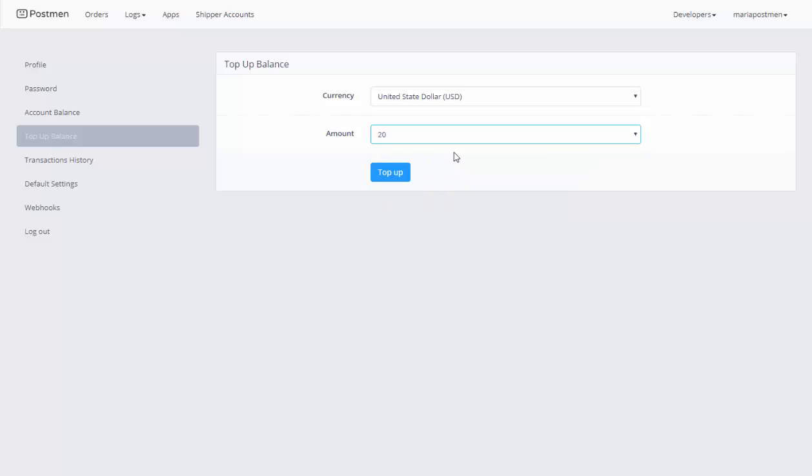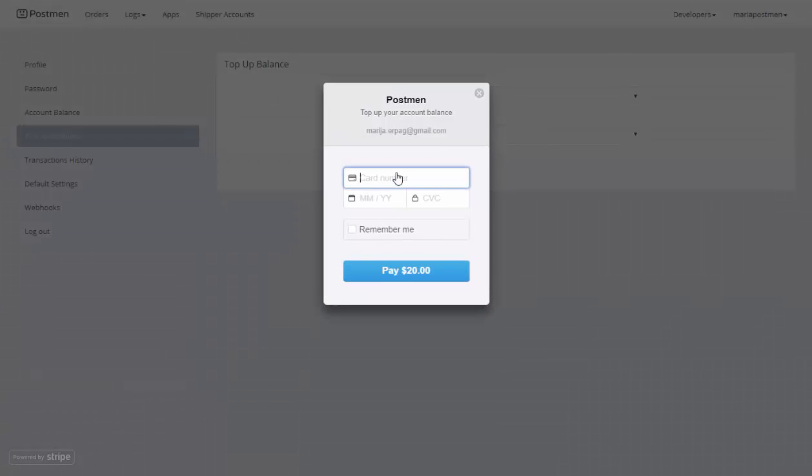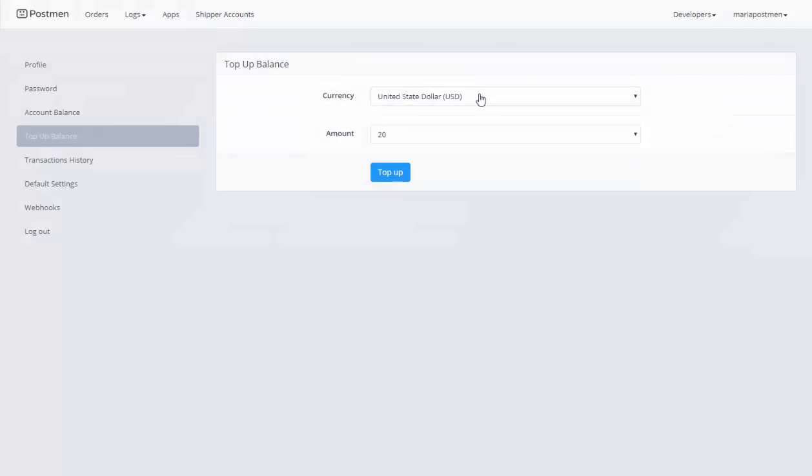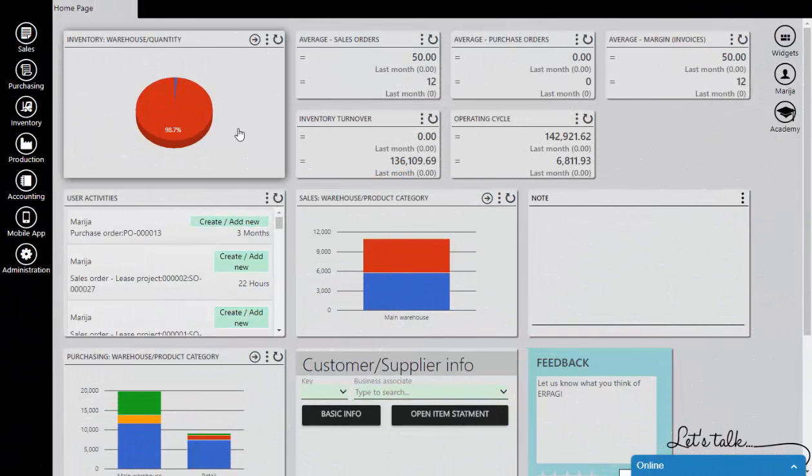When you click on the top up button, you will get a form to fill in order to charge your credit card for the amount you selected, and that you will use in Postman. And that's how you connect your shipper account with AirPag.